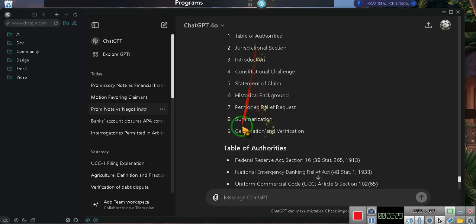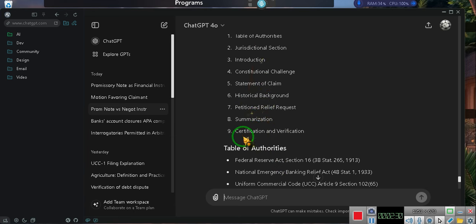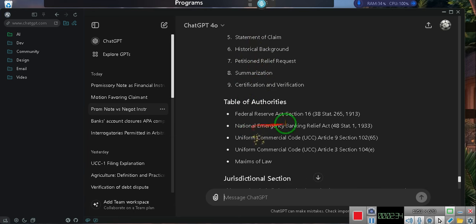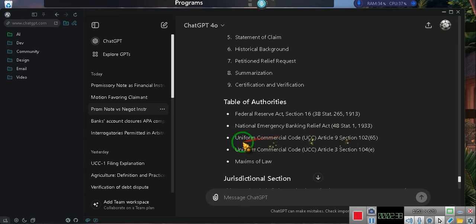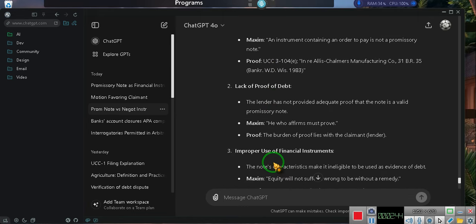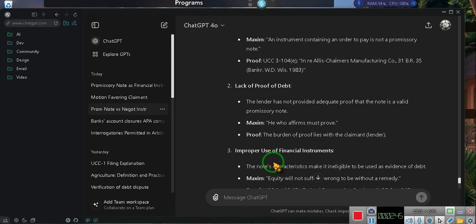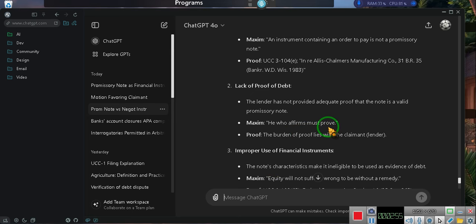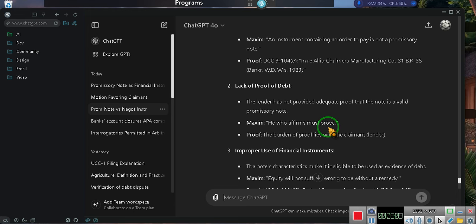And then pay attention, it gives you the Federal Reserve Act, gives you the National Banking Relief Act, then it gives you the Uniform Commercial Code, then it gives you the maxims of law and it puts that in here. Maxim, he who affirms must prove. They come in with a promissory note, they have to prove that that note is still a promissory note and not a draft. That's why you challenge their jurisdiction. Now they have no choice but to prove. You don't have to prove they don't have jurisdiction. Once you challenge their jurisdiction, the burden falls on them. Challenge the jurisdiction of the other party.